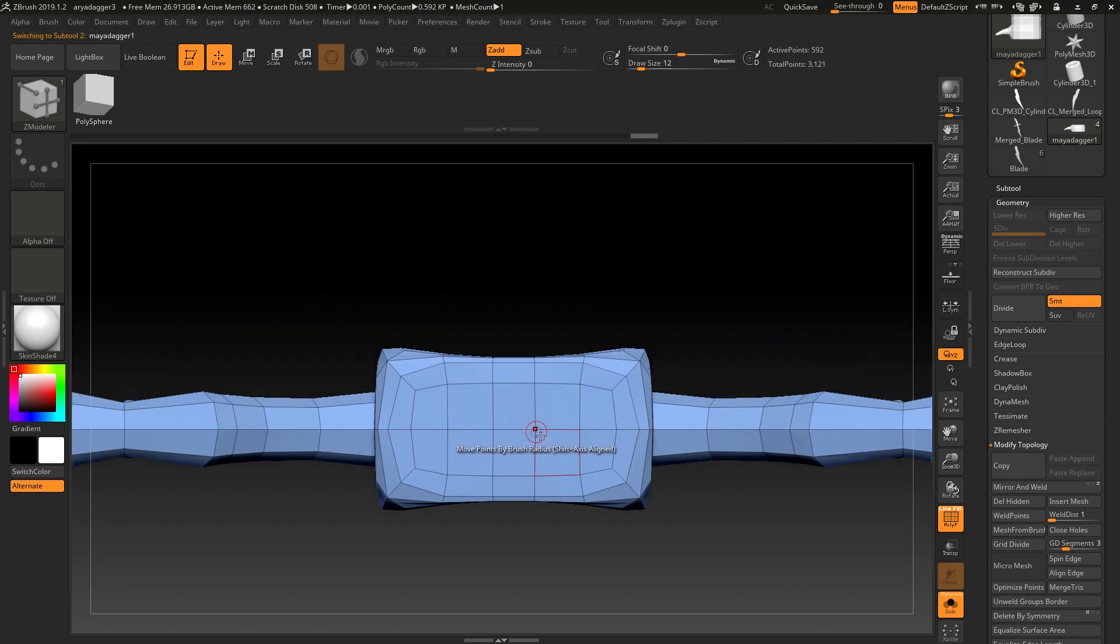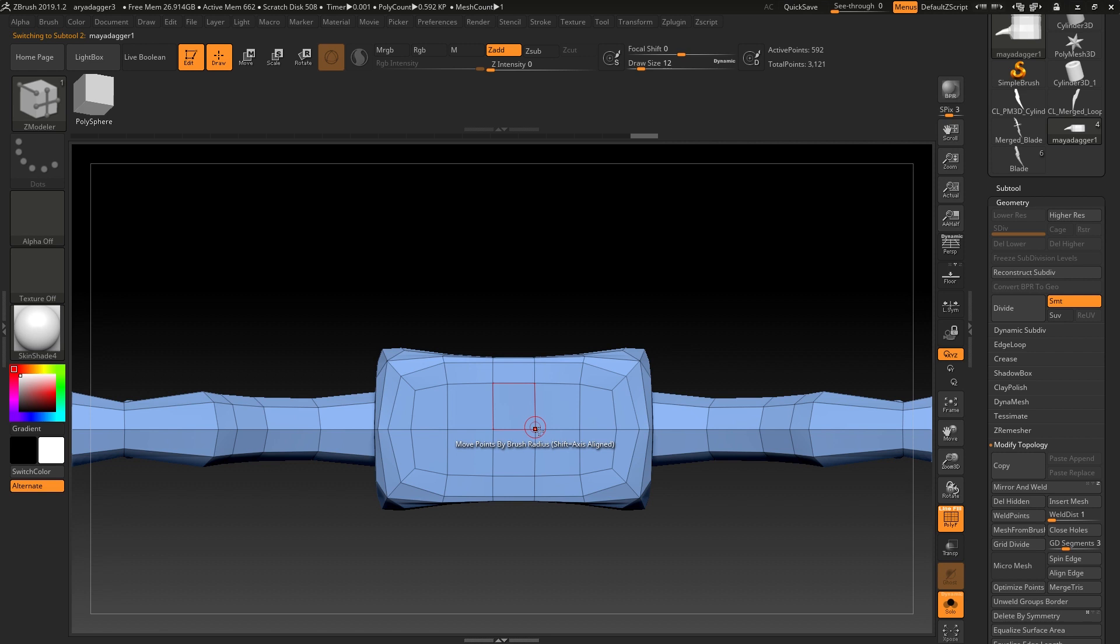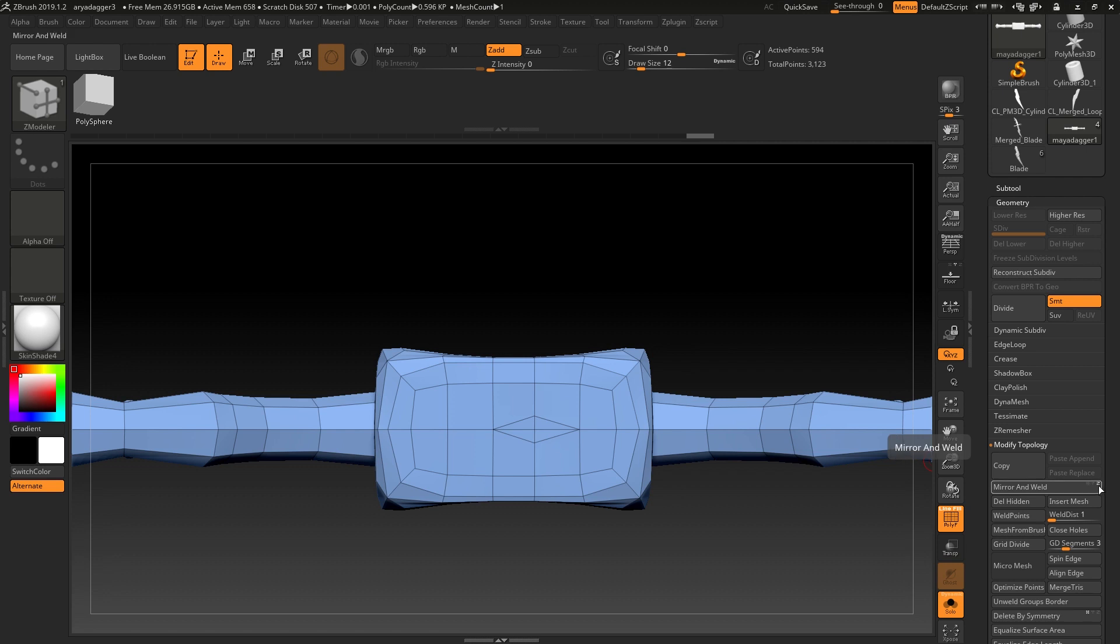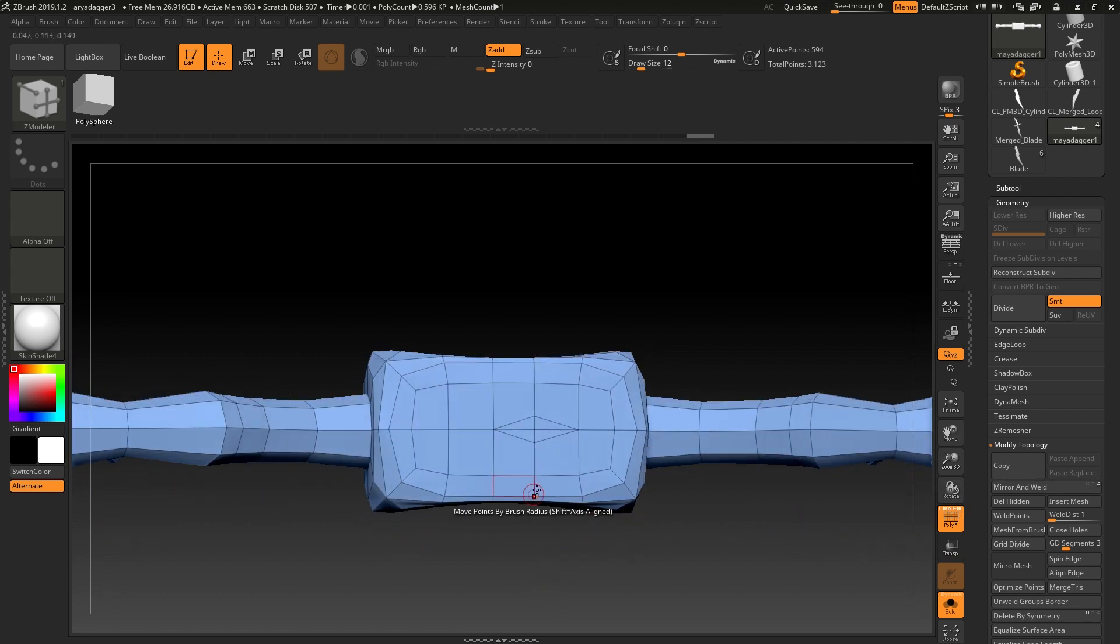This is mirrored on the Z axis. So if you happen to have moved some points out of here, often what can happen is you'll do a mirror and weld on the Z axis, as you can see here, and you'll get this.